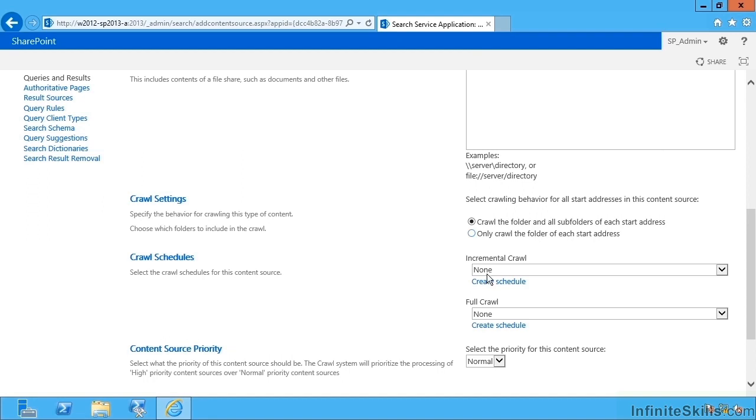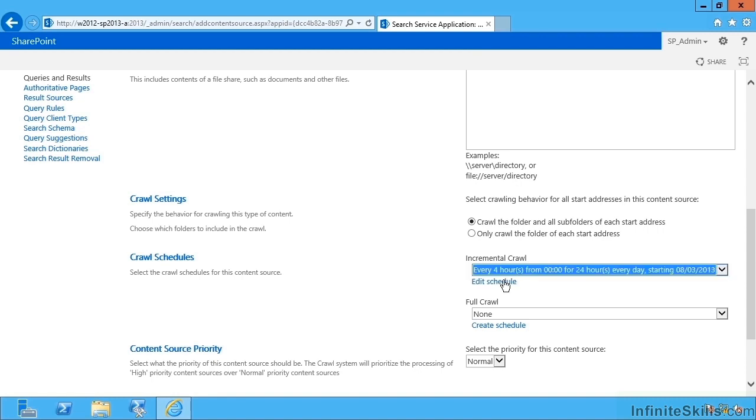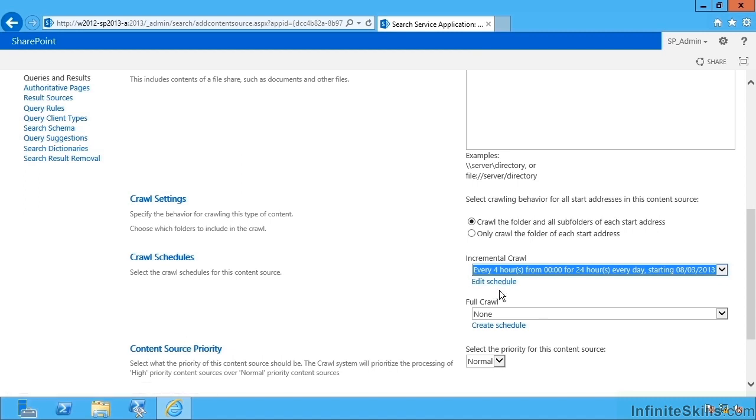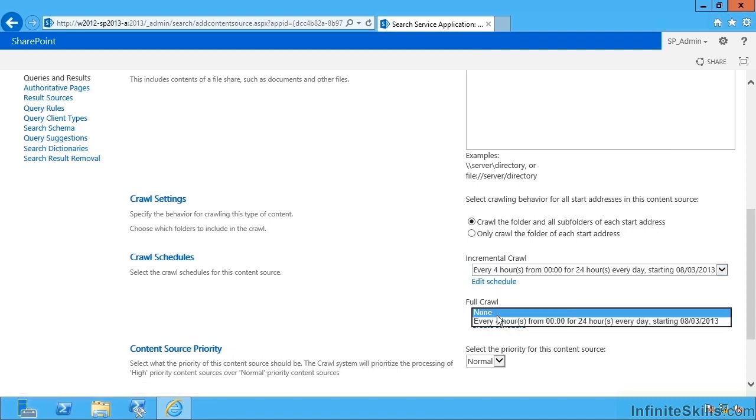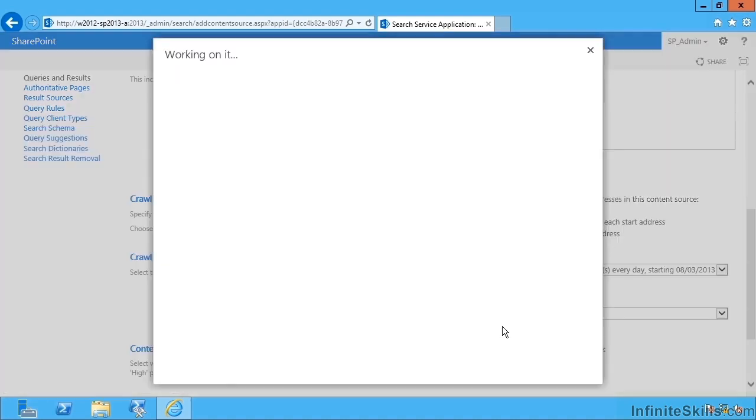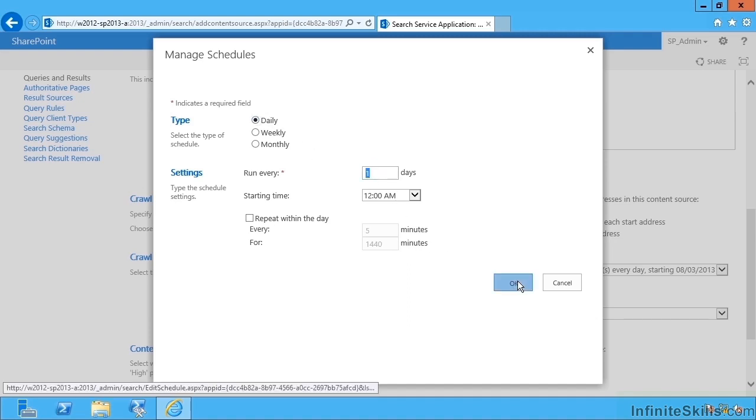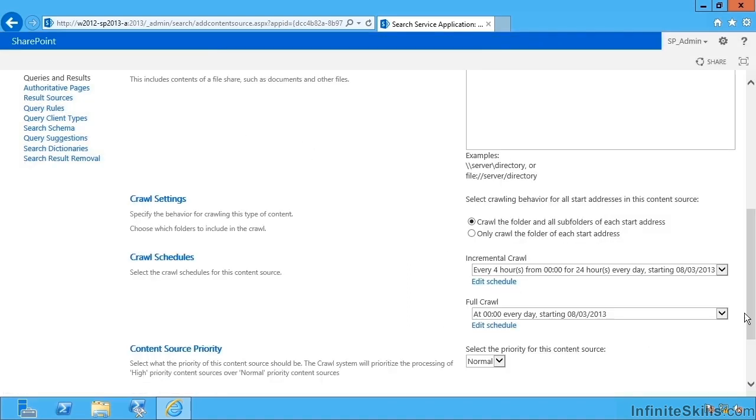And then what kind of schedule. Notice this one won't inform us if there's a new item, I can't have a continuous crawl on a file share. So note I can have an incremental crawl of maybe every four hours, that's what's changed since the last incremental crawl, or I could come up with my own schedule. I can pick a full crawl once again every four hours or maybe create a schedule to say once a day, daily every day at 12 a.m.